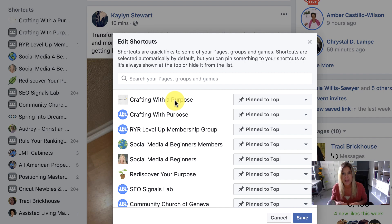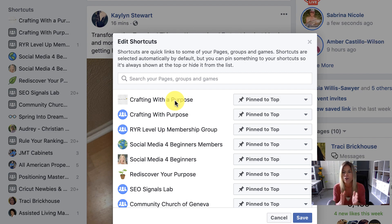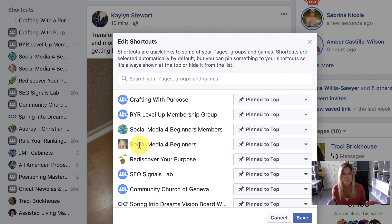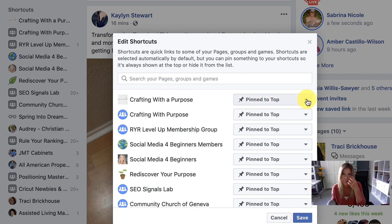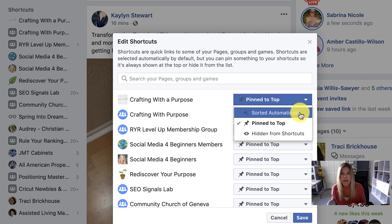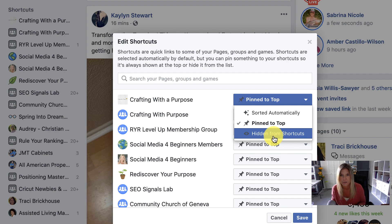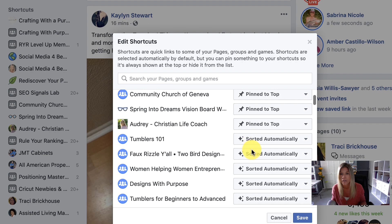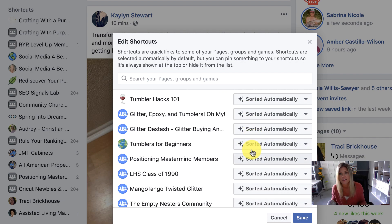So if you are OCD and need it to be in alphabetical order, I suggest that you pin to the top, which puts it in the shortcuts from Z to A. You can see that all of these I have are groups I'm a part of or a business page I administer. Over here to the right, if you click the down arrow, it says 'Sorted Automatically,' 'Pin to Top,' or you can hide it from the shortcuts altogether. Then it just starts sorting automatically — I don't even know if there's a rhyme or a reason. If you've found one, let me know in the comment section below.